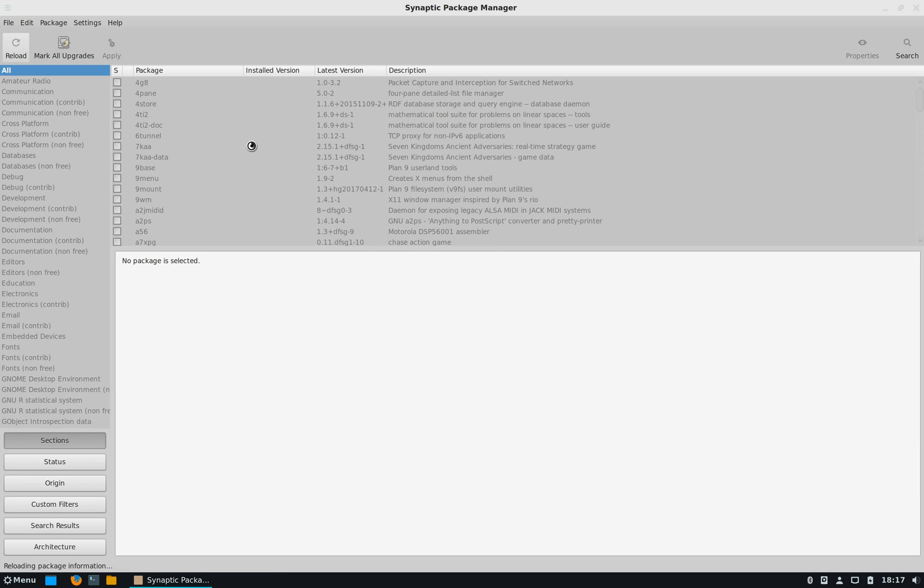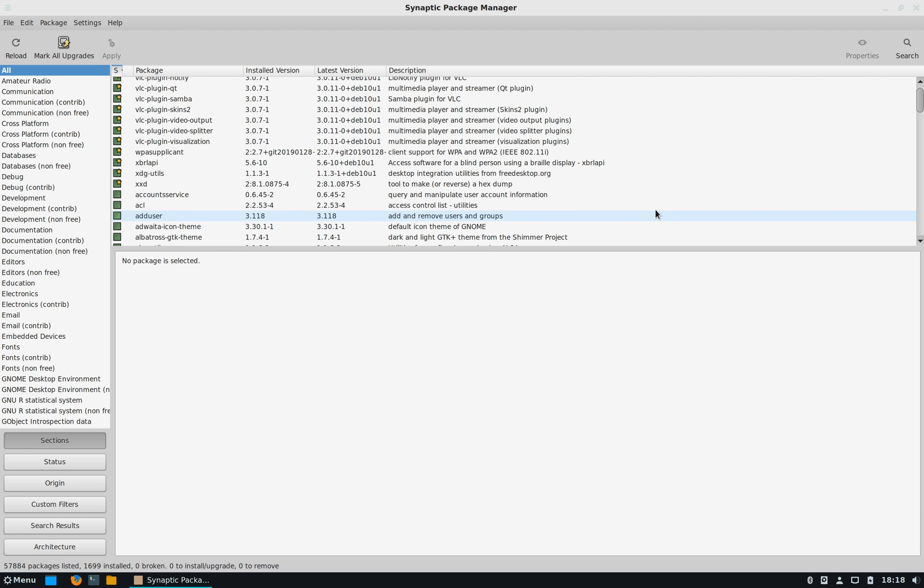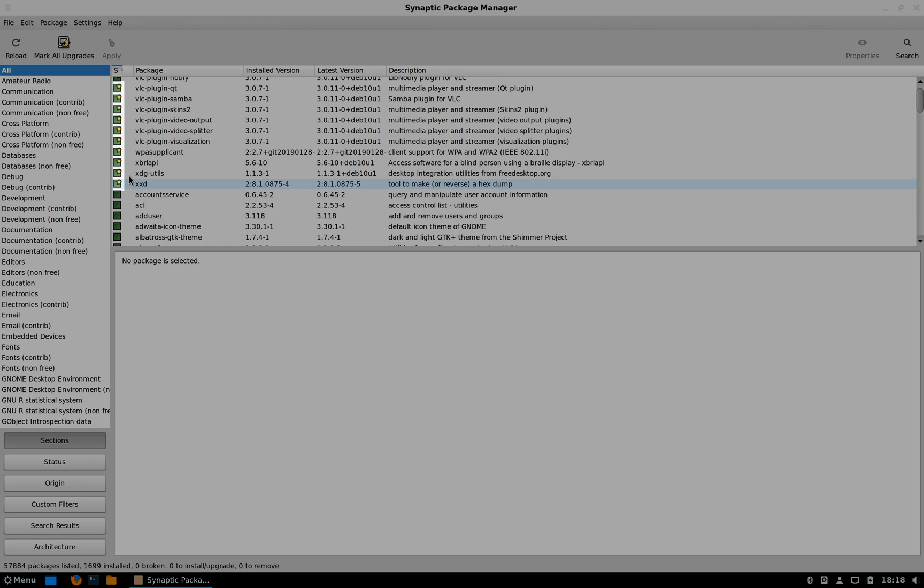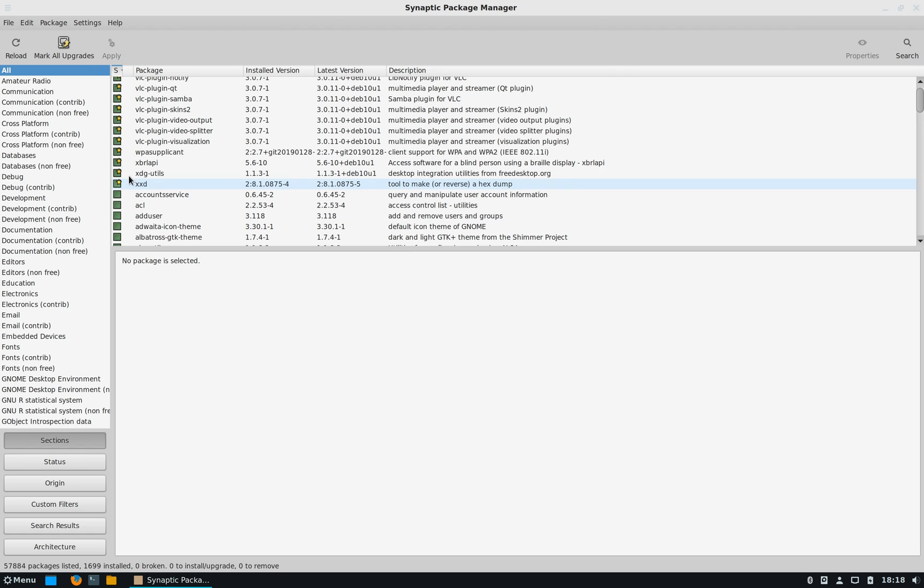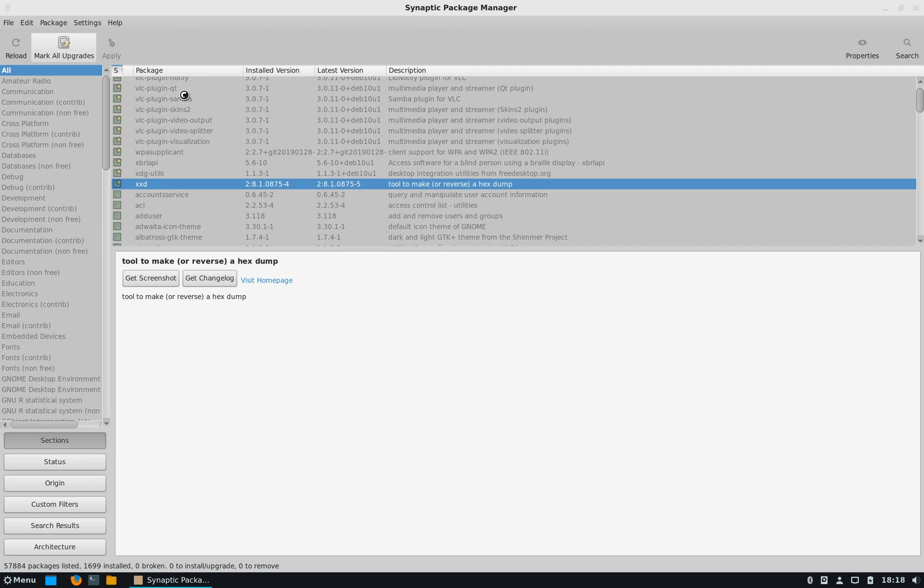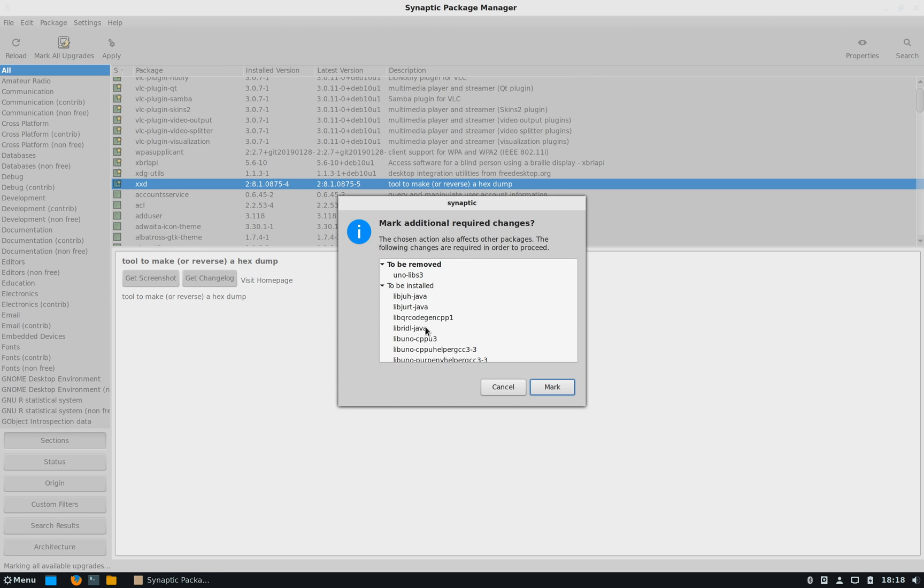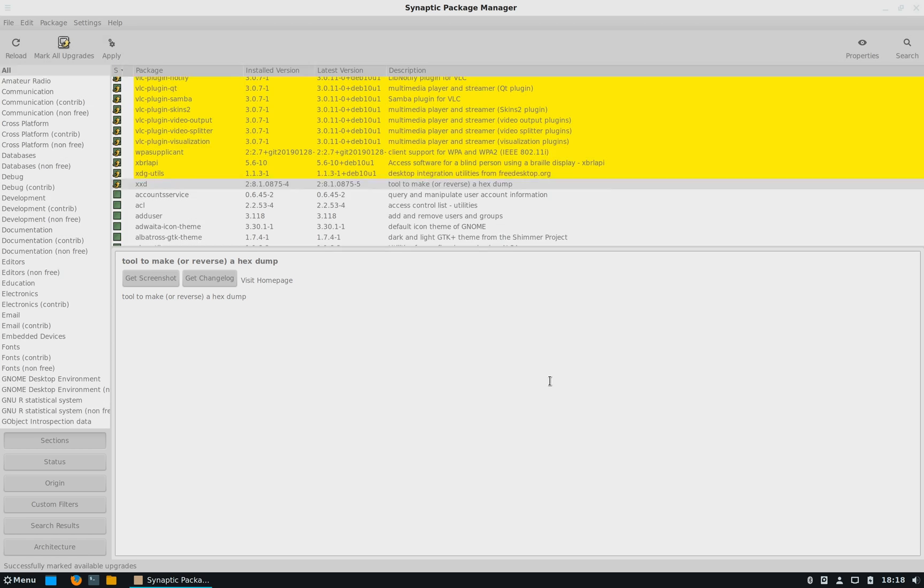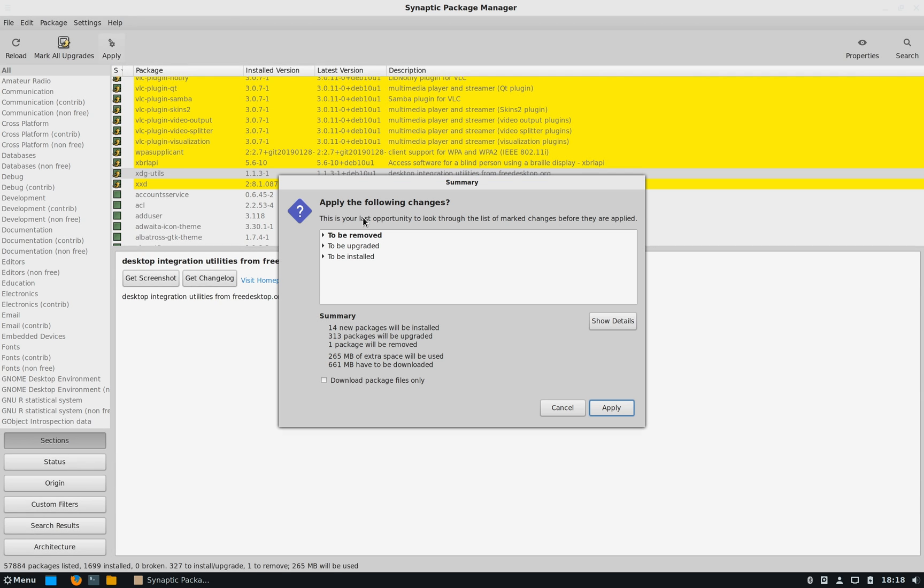Now to update the system you can do it from Synaptic Package Manager. First click on Reload. Here the softwares for which new updates are available are marked with a gold star. The softwares that are already of latest version and doesn't have any new updates only have green box with no gold star. And then click on Mark All Upgrades. Now after you click on Mark, then click Apply. Now this will update the system with all the latest updates.